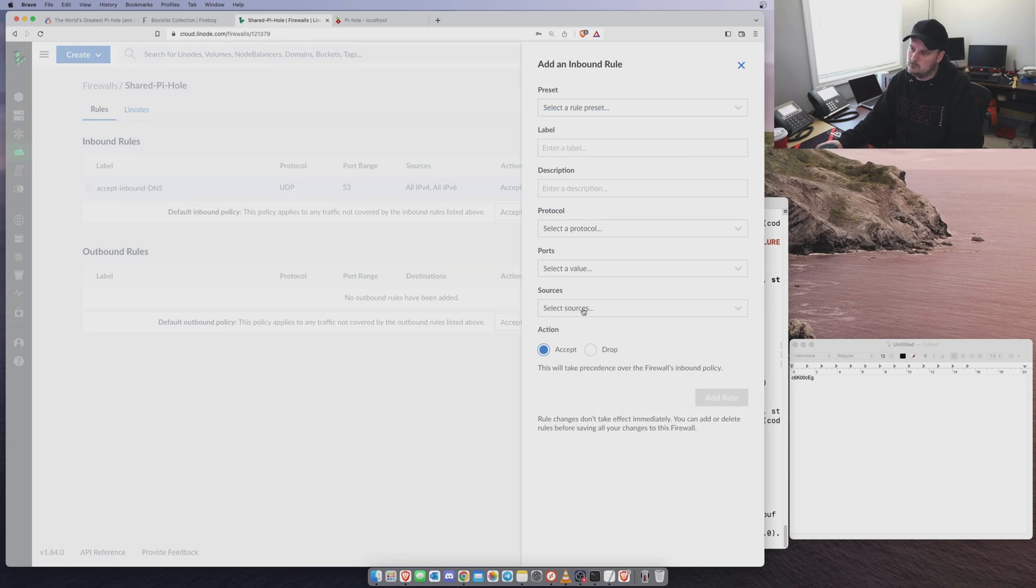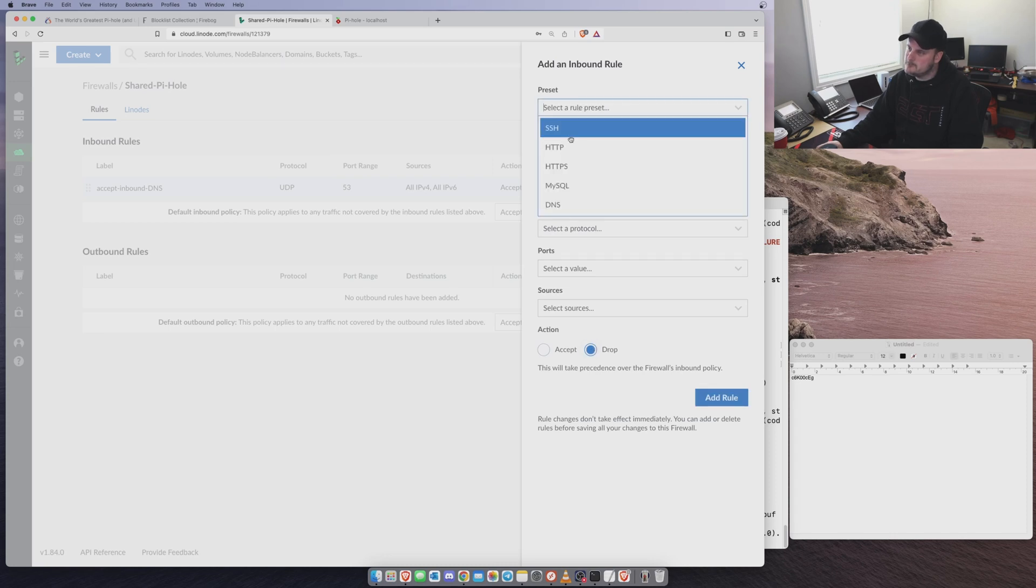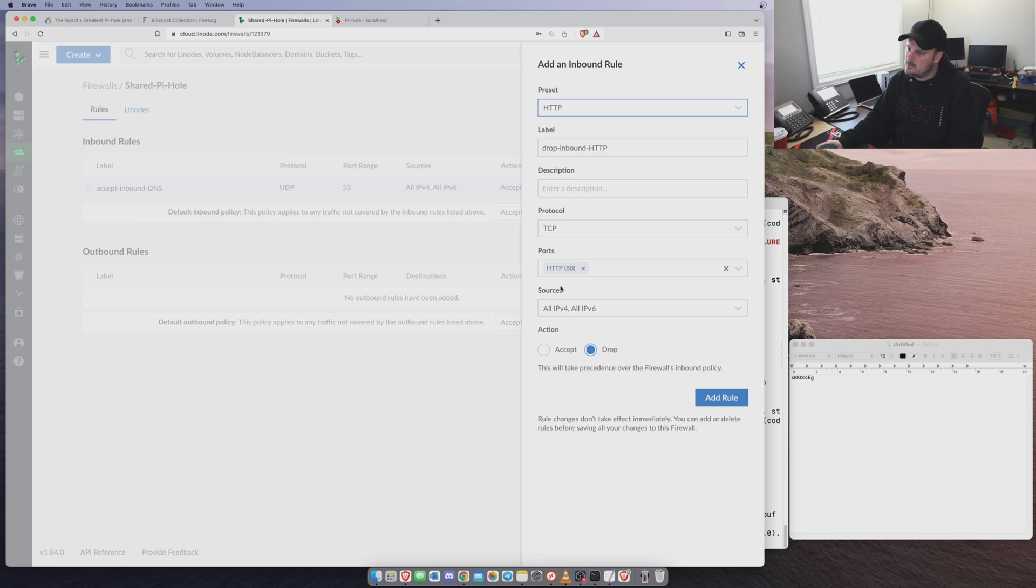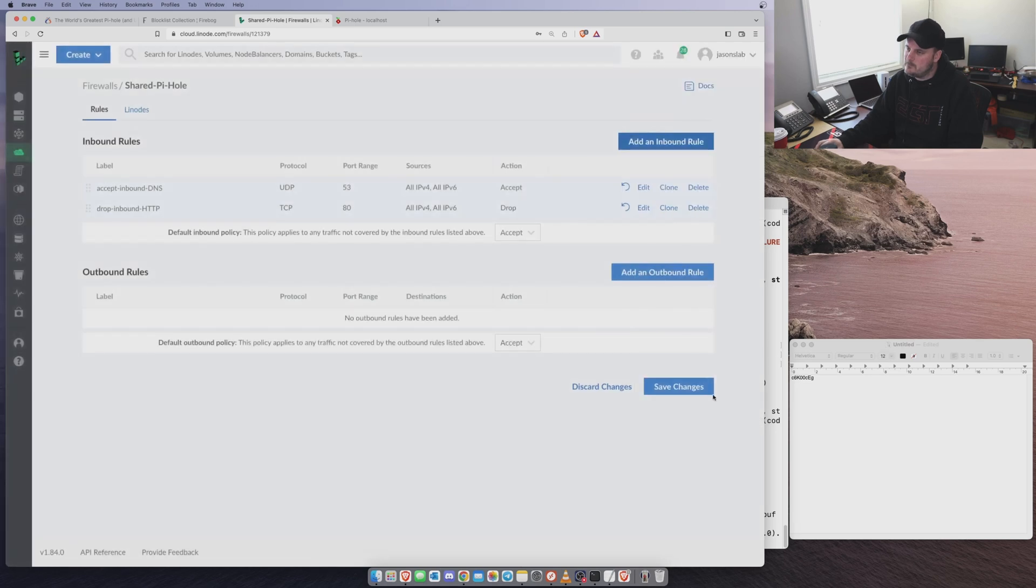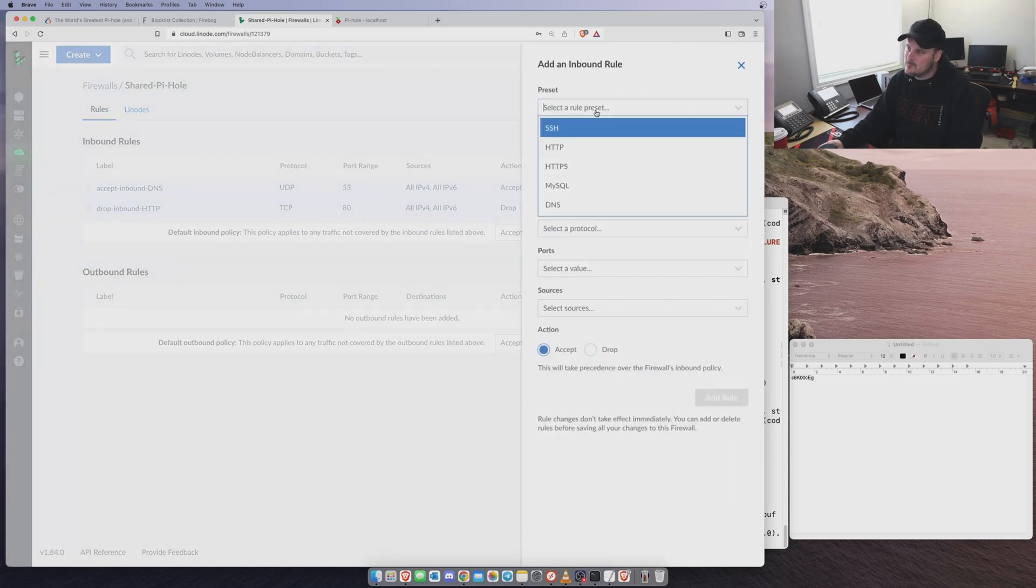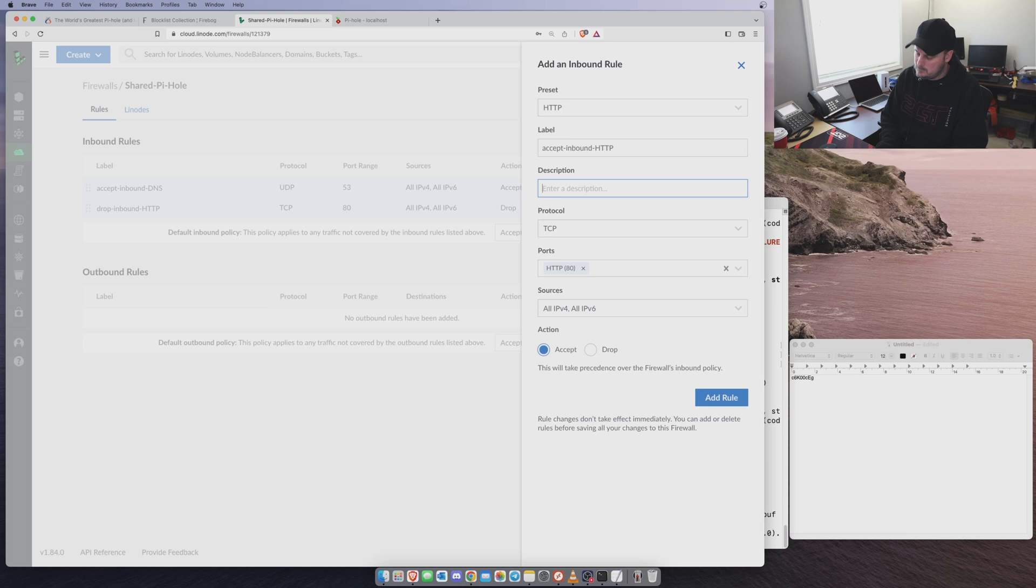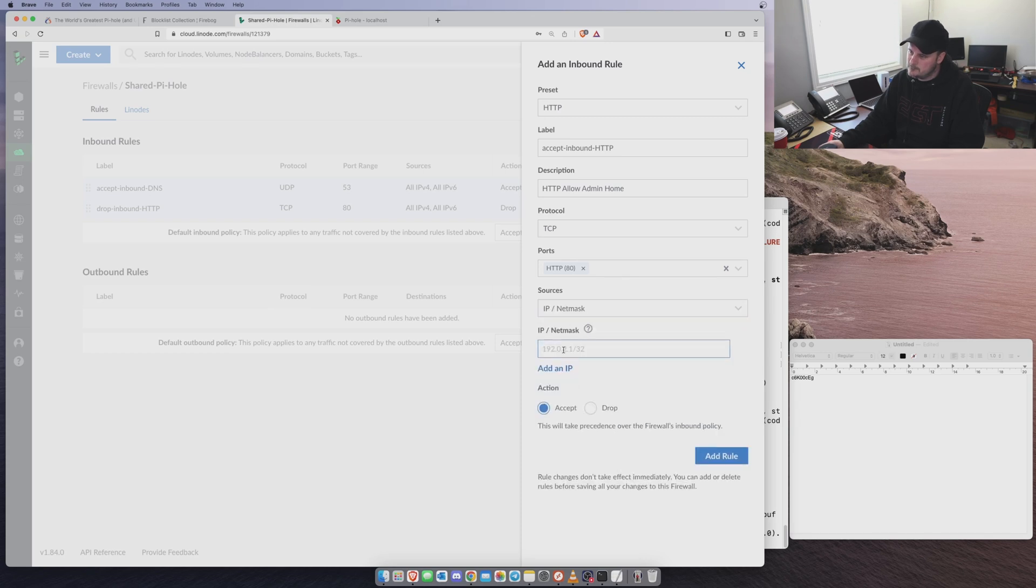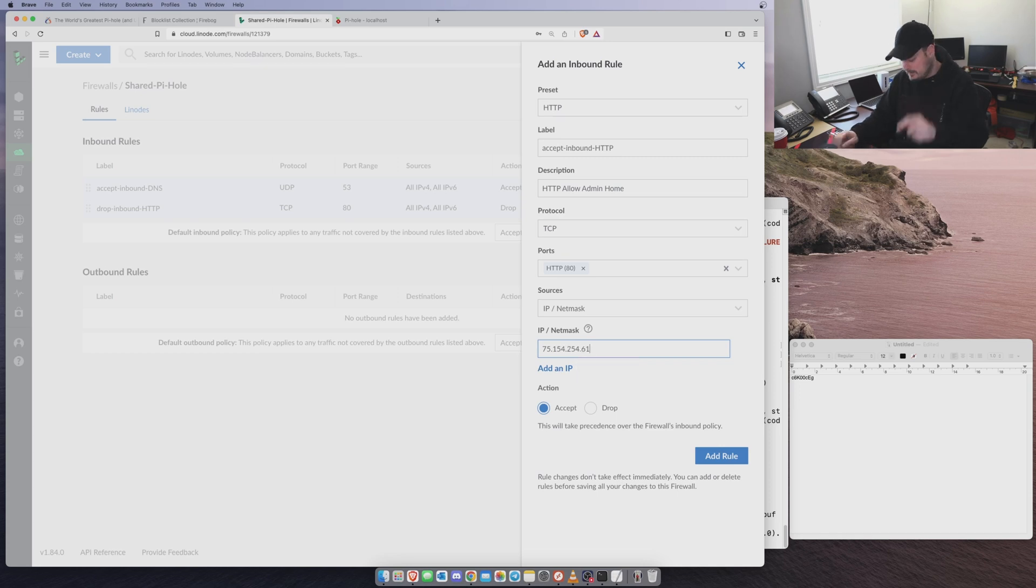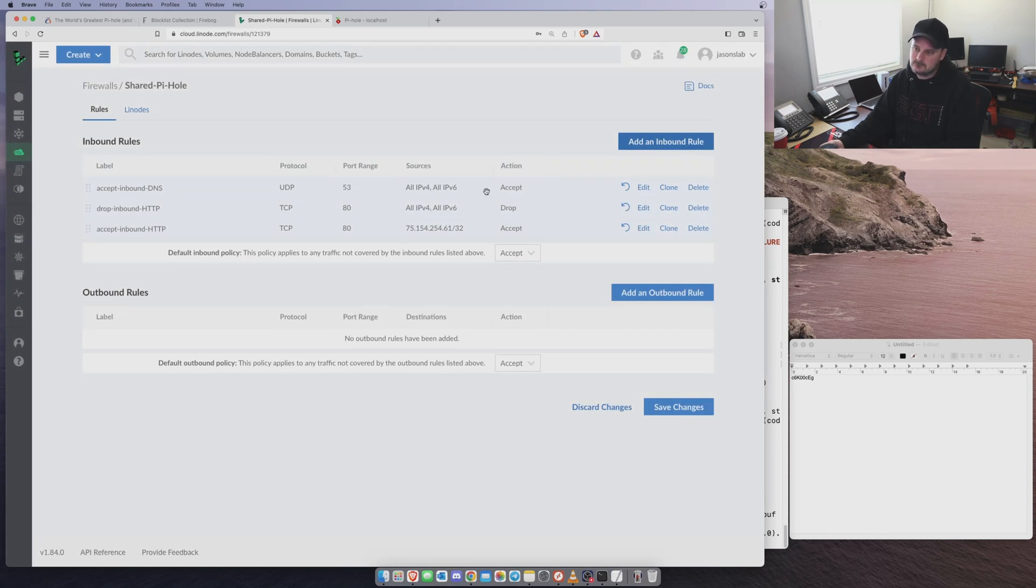So now we want to do a block. So we want to go DropRule, HTTP, Protocol80, BlockAccess. And then we want to go Drop that. But we want to add a rule in there too. So we want to go Add, HTTP, Description, Add, Oh, HTTP, Allow, Admin, Home. And we want to go Accept, and we want to select our source, IP. So 75.154.254.61, which is my IP address, slash 32. We want to allow that because we don't want just anybody to come in and see what we're doing. So we want to allow that. Okay. And we want to move these around. Block.